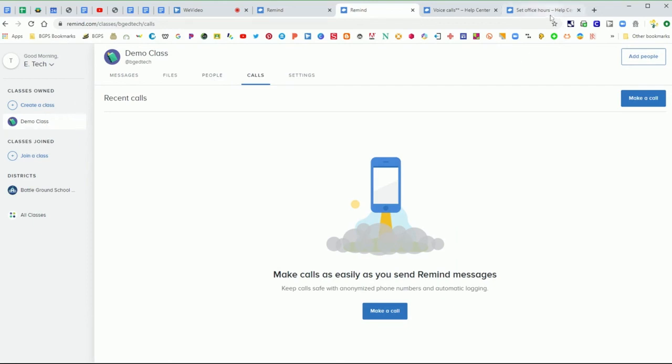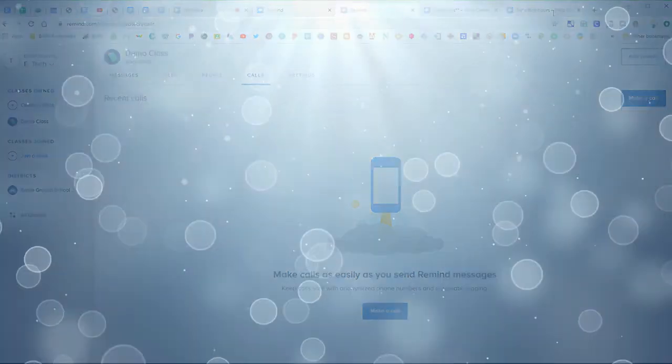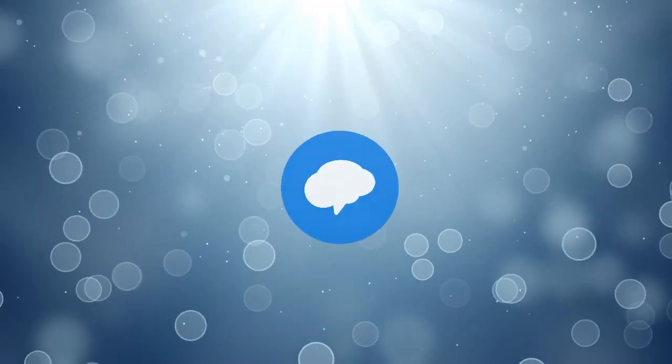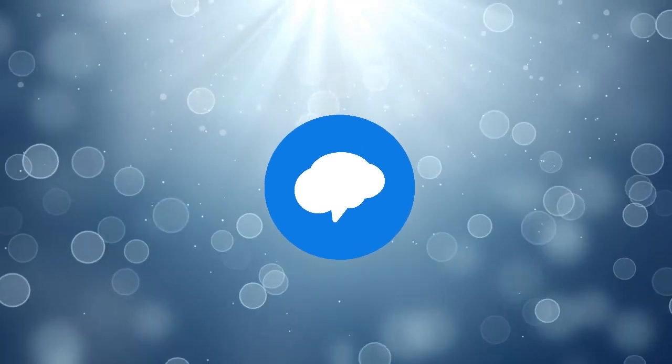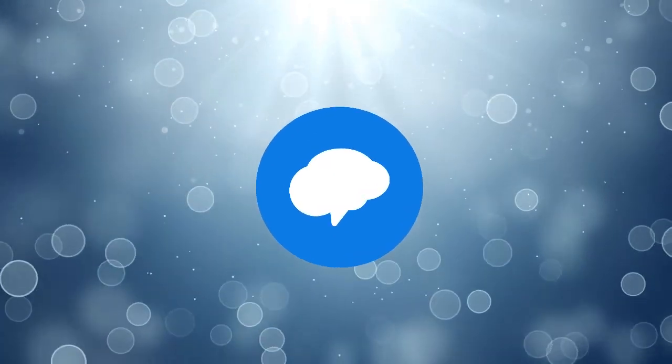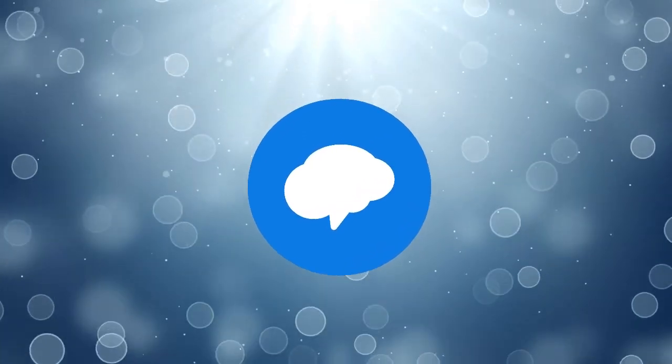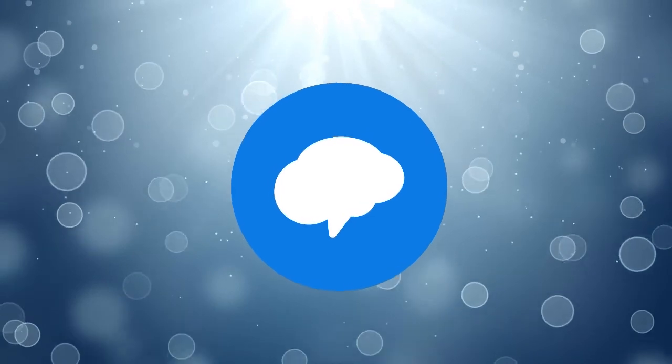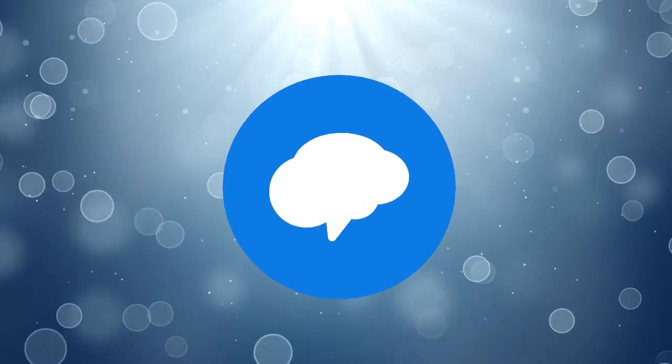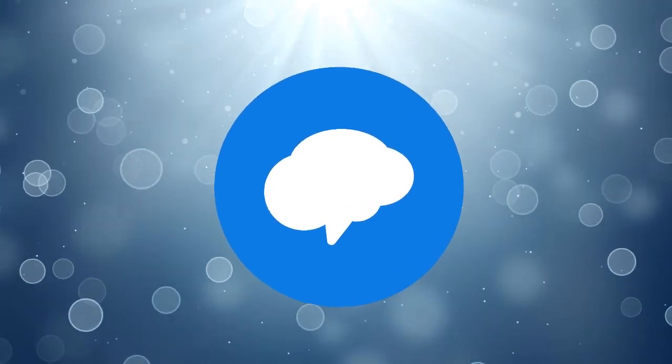So that is how you set up and connect your phone with voice calls. And once your phone is connected, you are ready to begin secure communication without sharing your personal phone number.